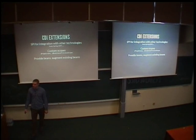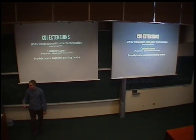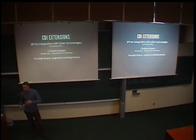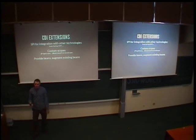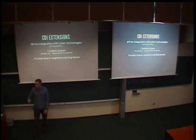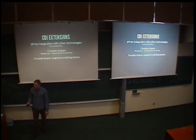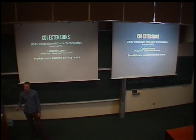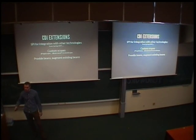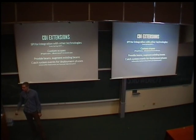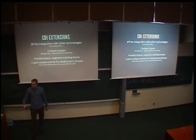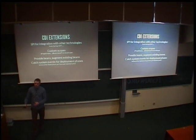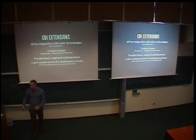And the main thing that CDI extensions do is that they can somehow work with the beans that are deployed in the bean archive. They can provide new beans, or they can somehow modify, change, and augment the existing beans. And, for example, add some annotations, remove annotations, and add some behaviors, and so on. And all this can be done in reaction to the system events, which the container fires, and the extension can react to it.